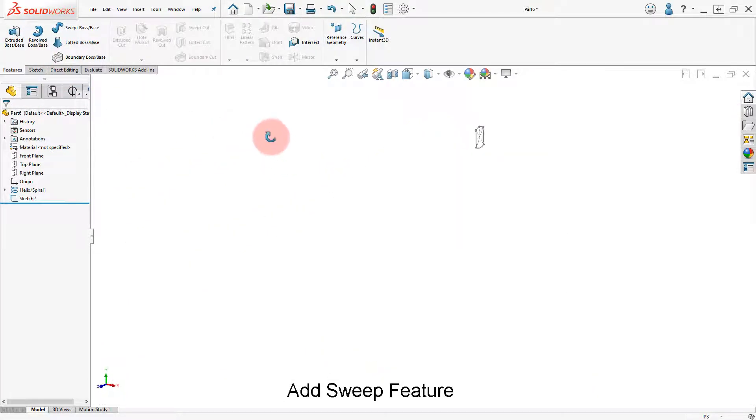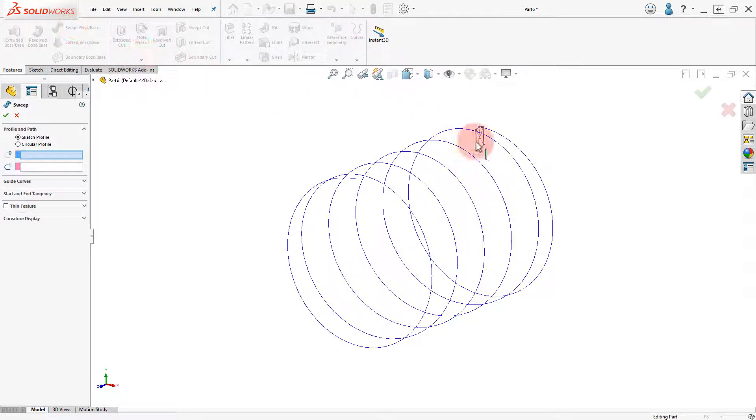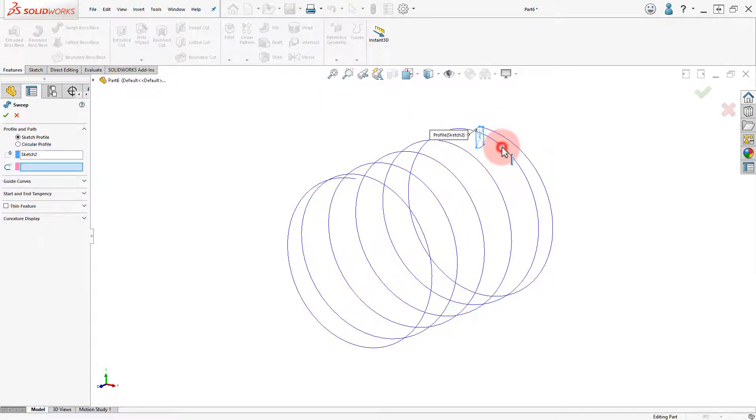Select the Sweep Boss command. Select the sketch and the helix and click OK to finish.